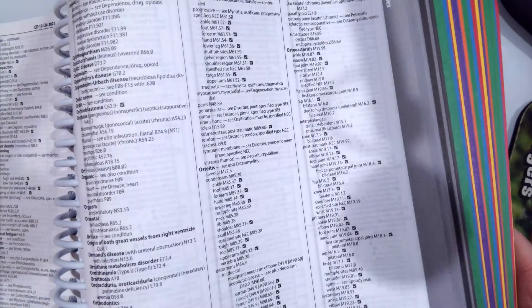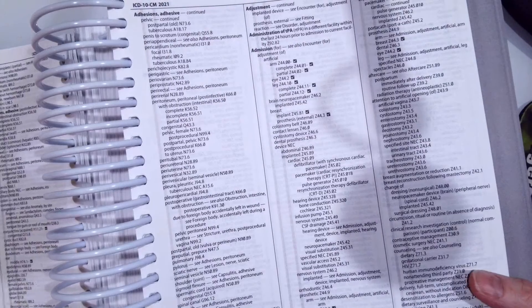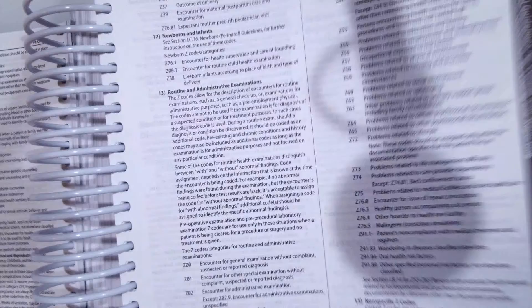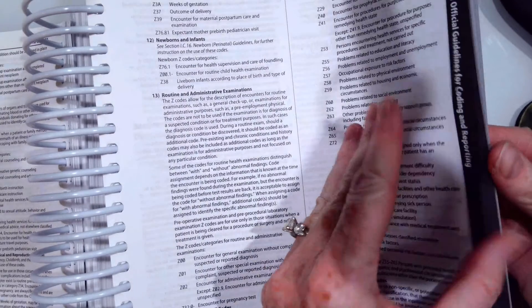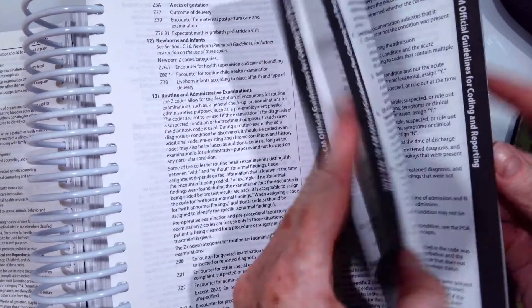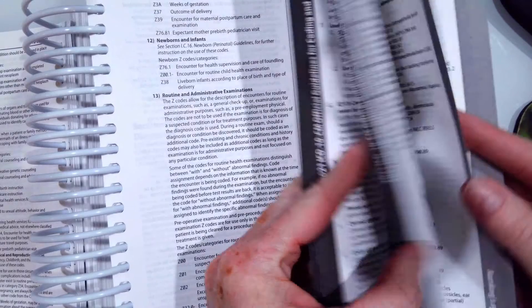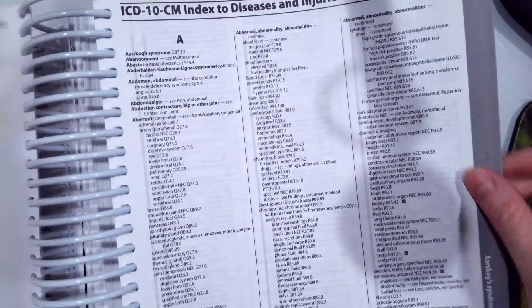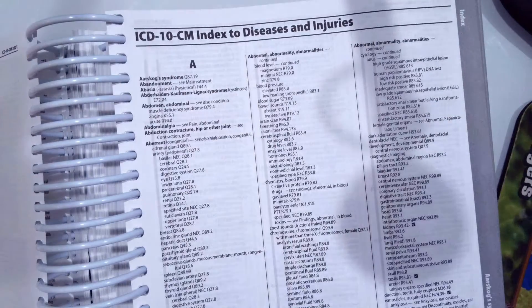So to look things up, you're always going to use the front of your book, our alphabetical index, which starts directly behind our official coding guidelines, index to diseases and injuries.